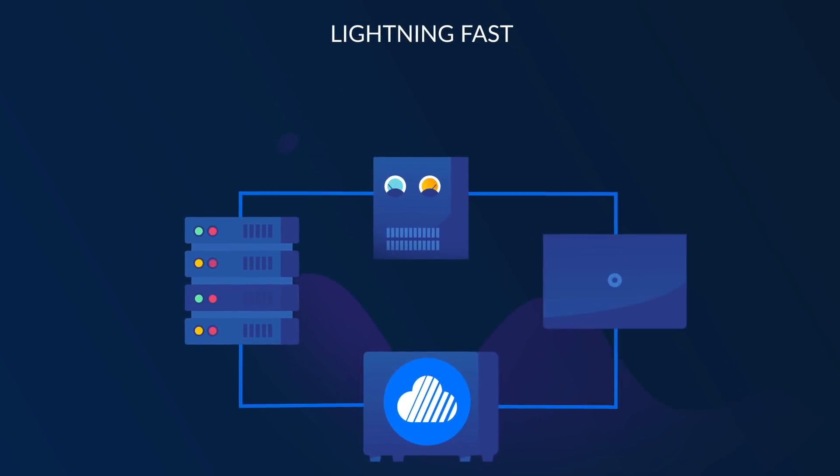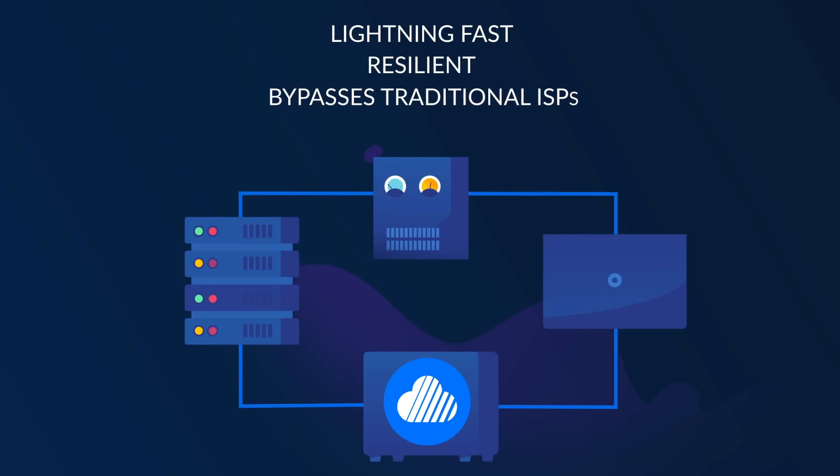This network is lightning fast, extremely resilient, and bypasses traditional ISPs.